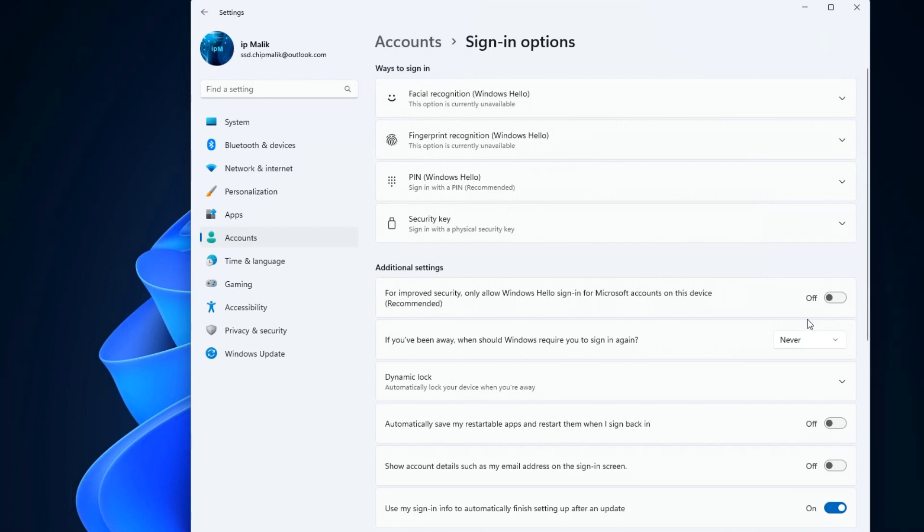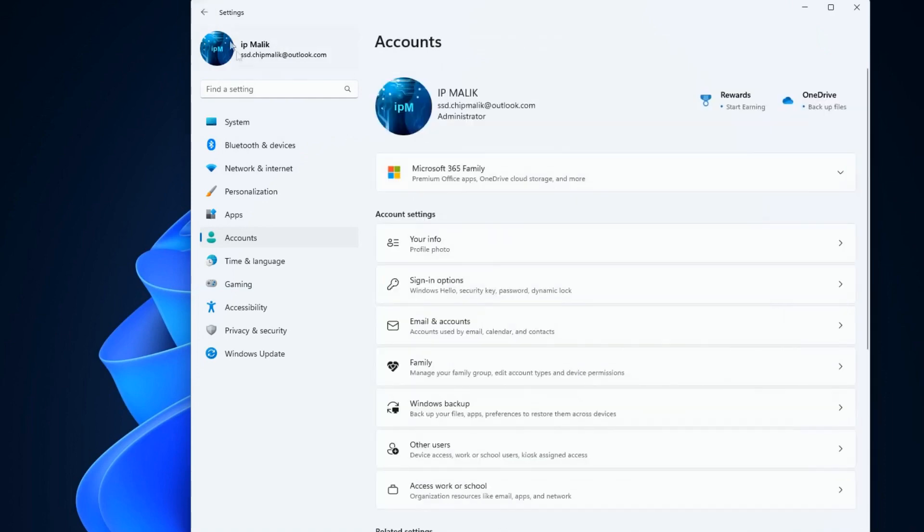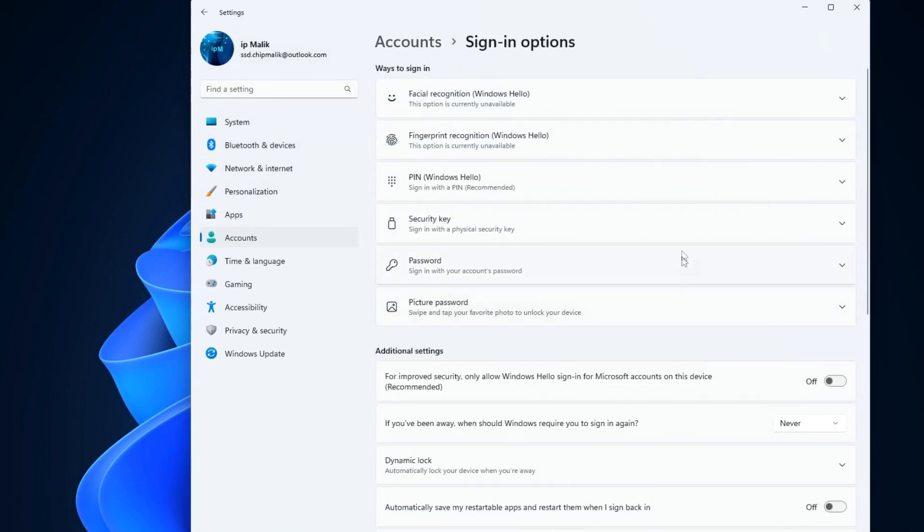Now, to activate these actions, you need to take one step back, reopen the sign in options tab, and here click on the PIN tab.